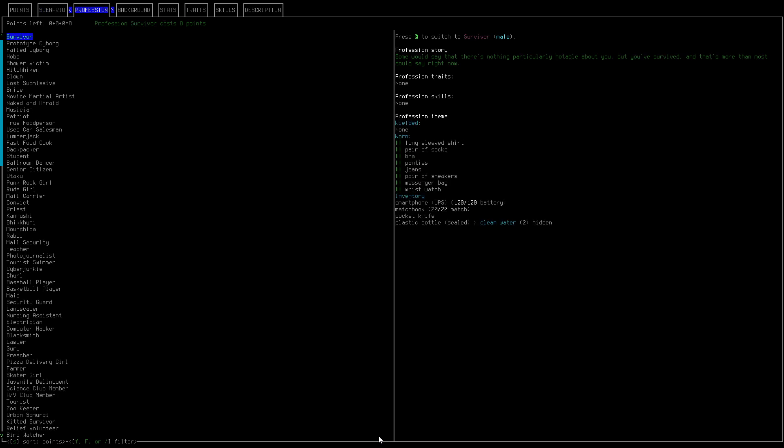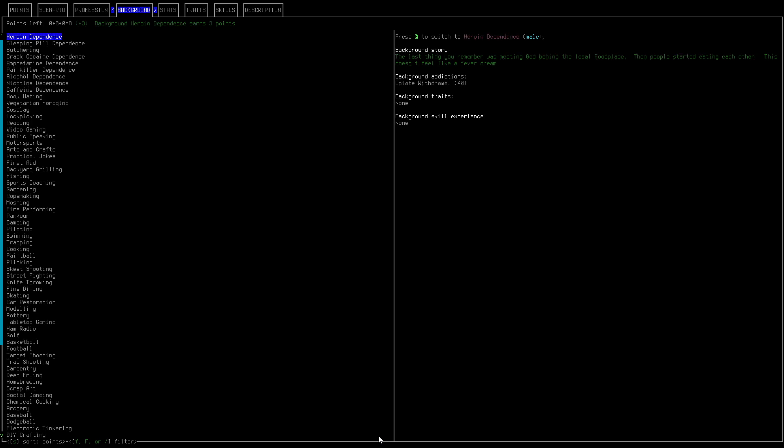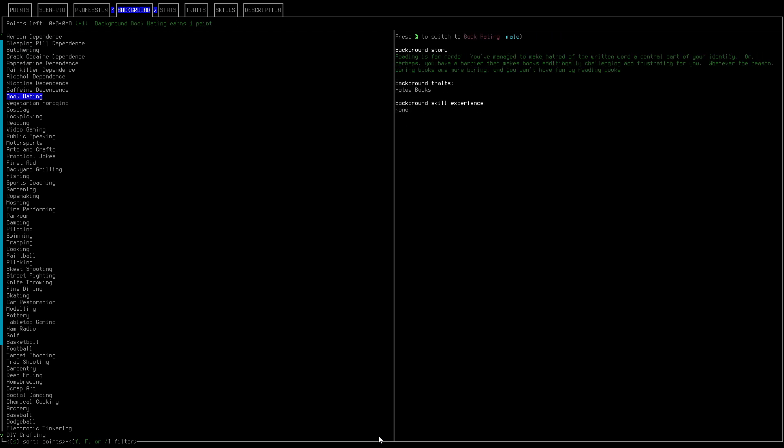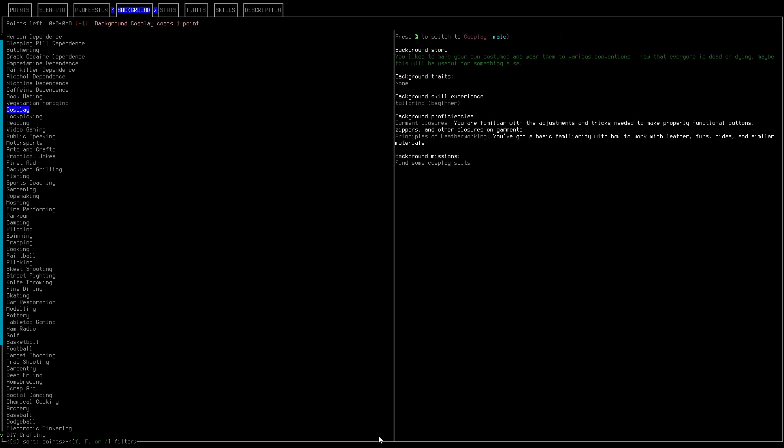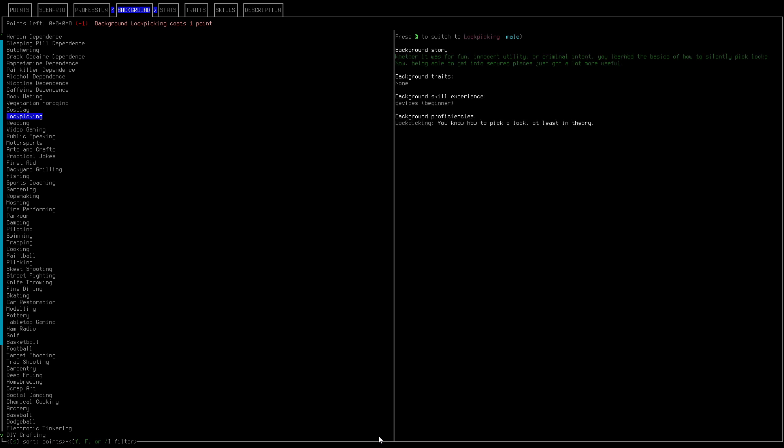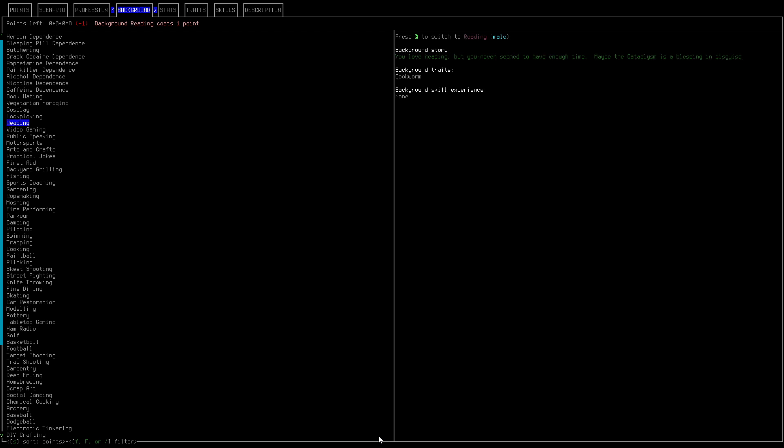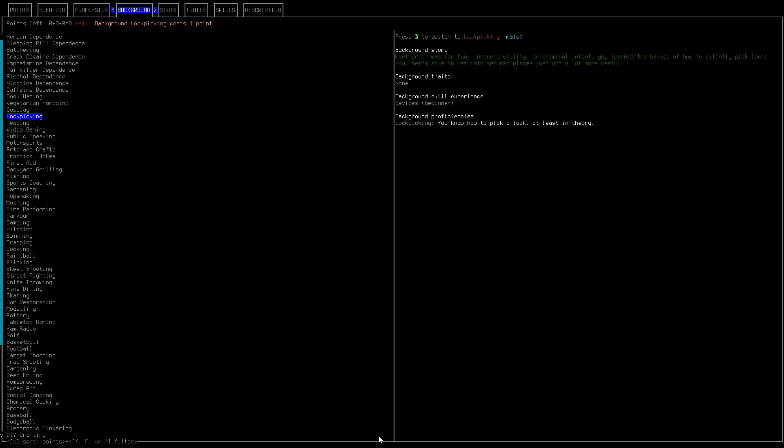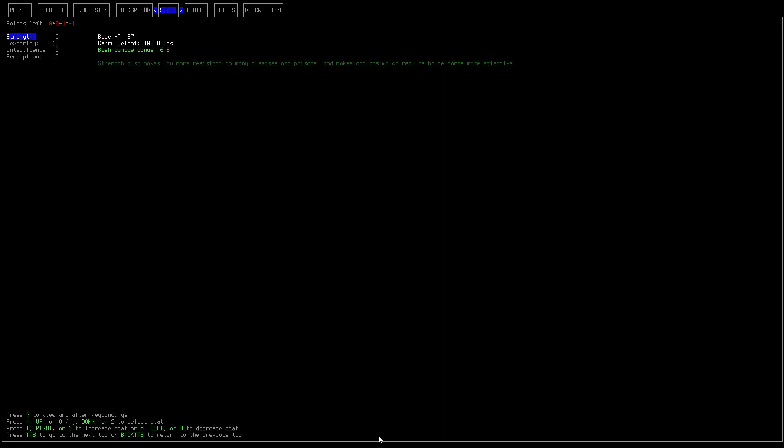So we are a survivor, you know there's tons of crazy things you can do here. Background, let's go. Lock picking. Yeah sure we're gonna be the lock picking survivalist okay.